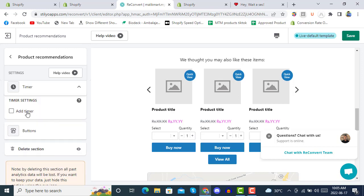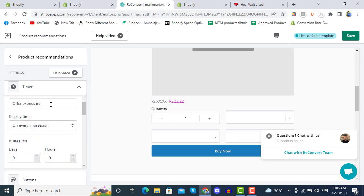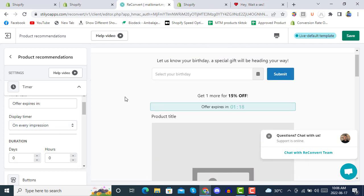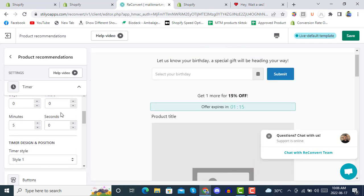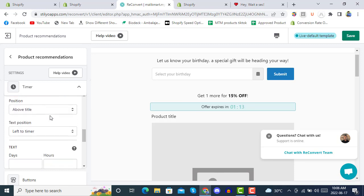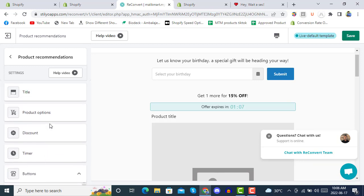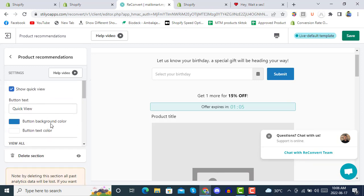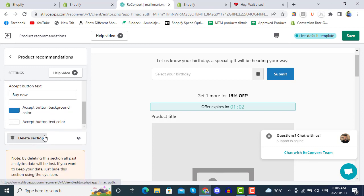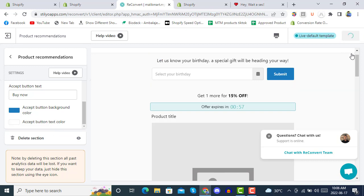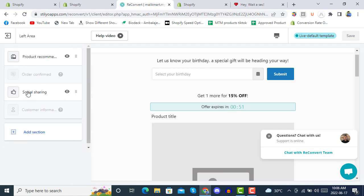Under the timer section, you can add a countdown — for example, 'Offer expires in 5 minutes'. You can also set button text and navigate to the delete section. Once you are done, click Save. We are customizing the thank you page.